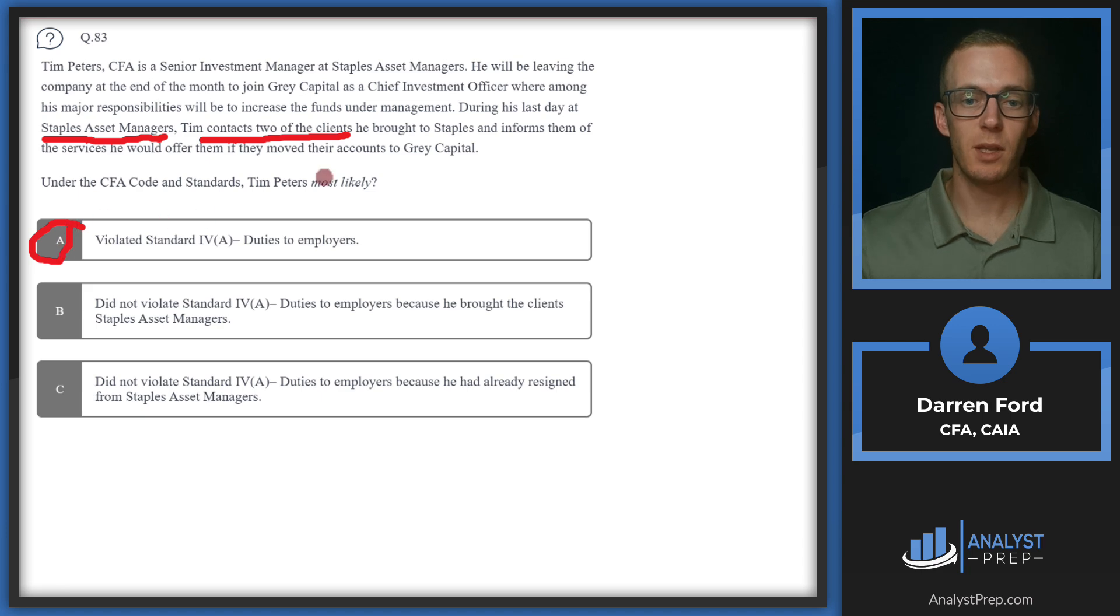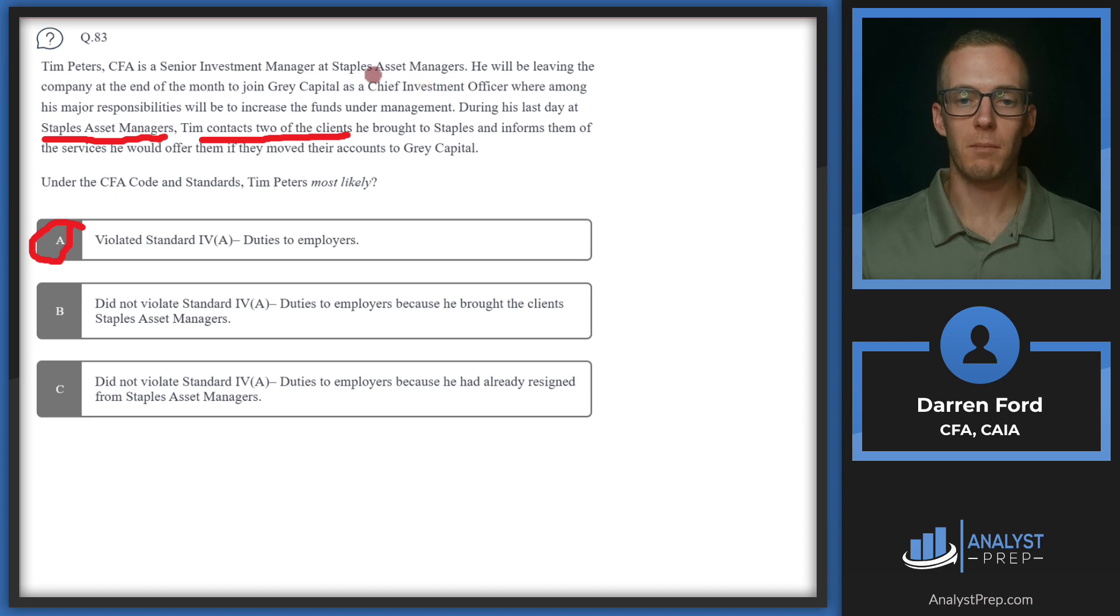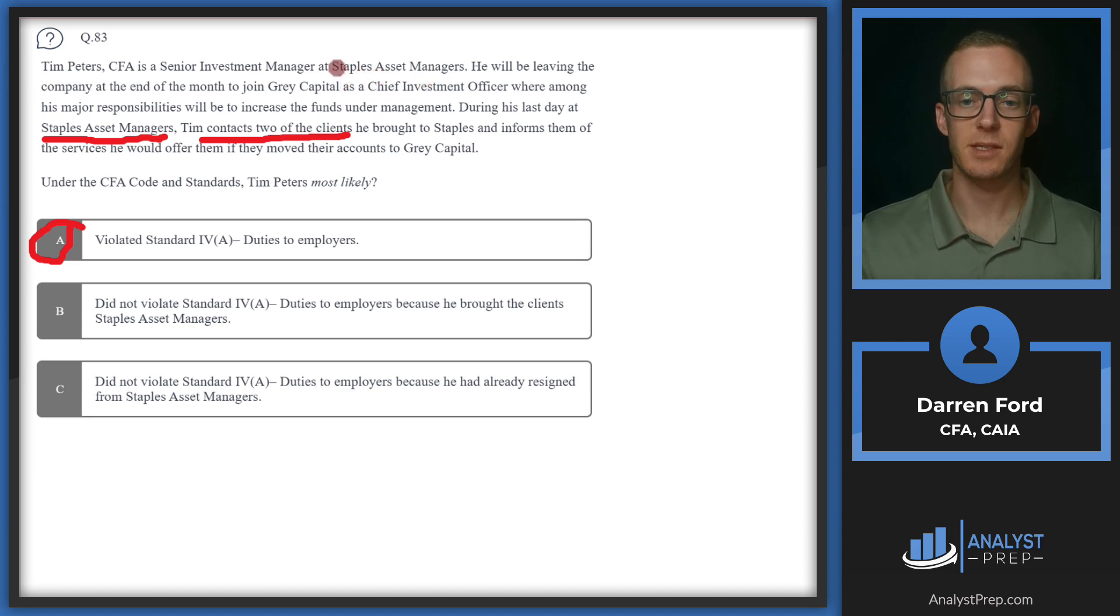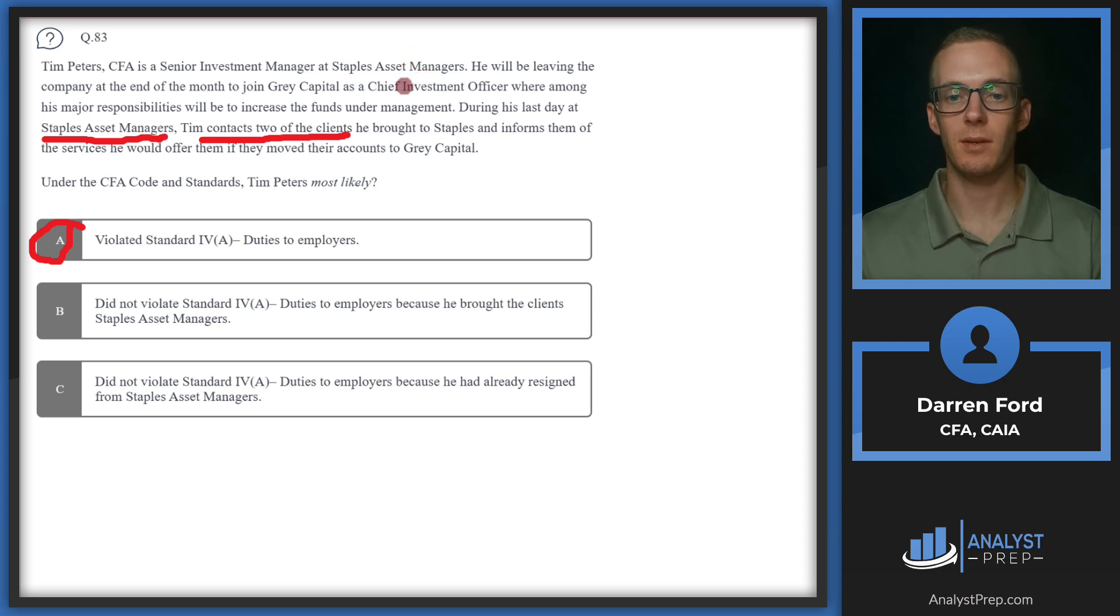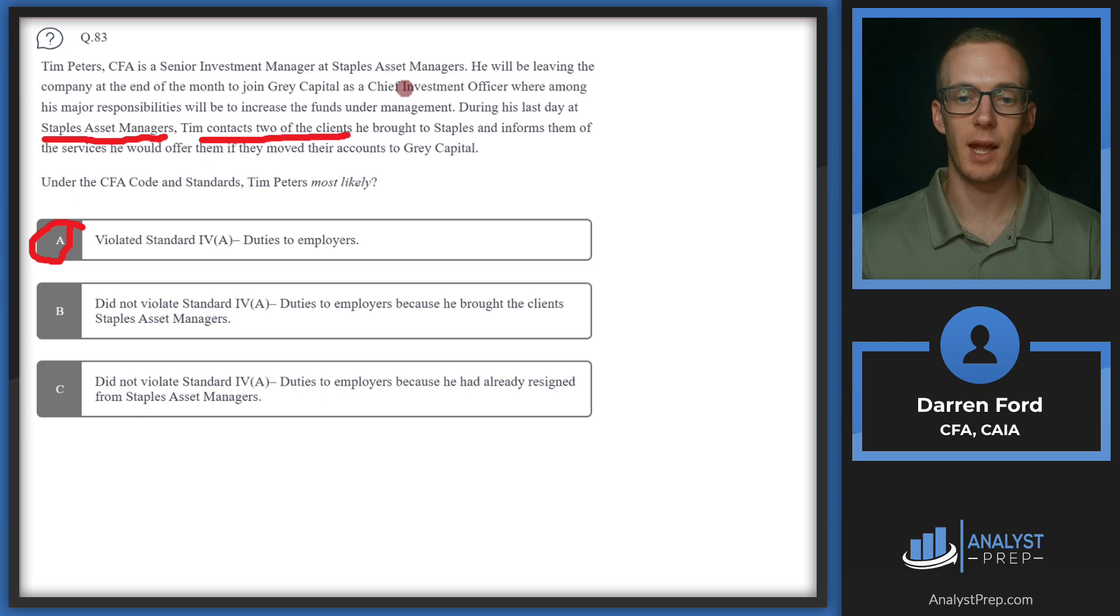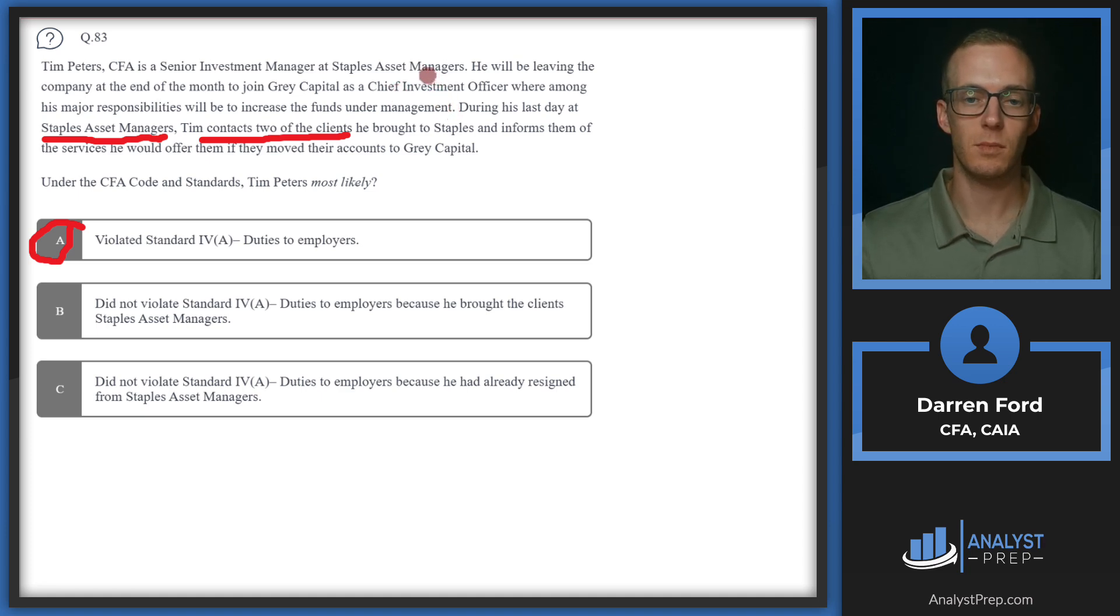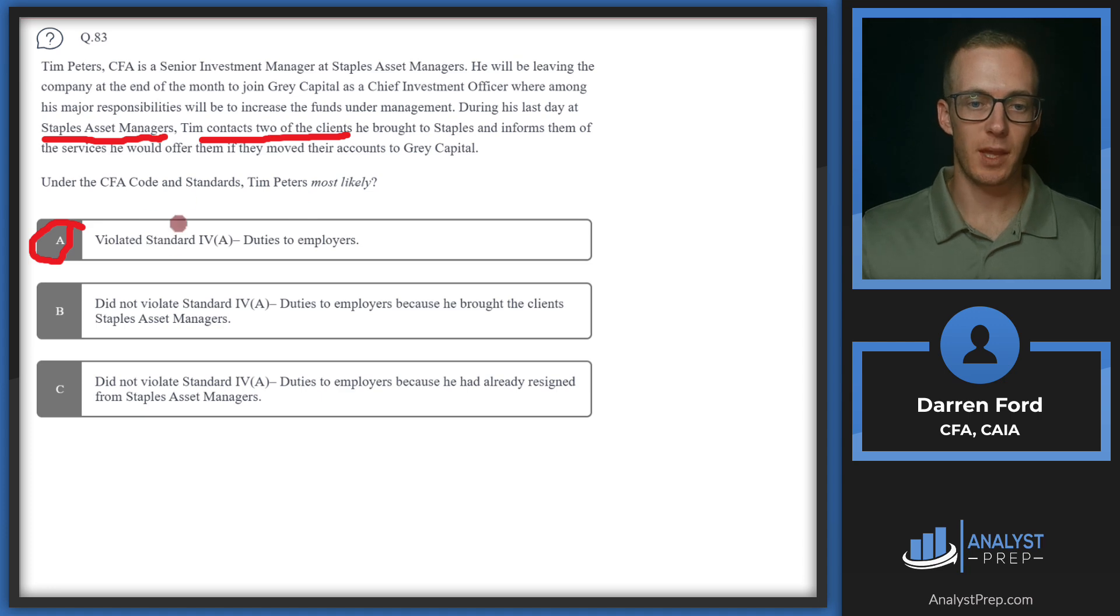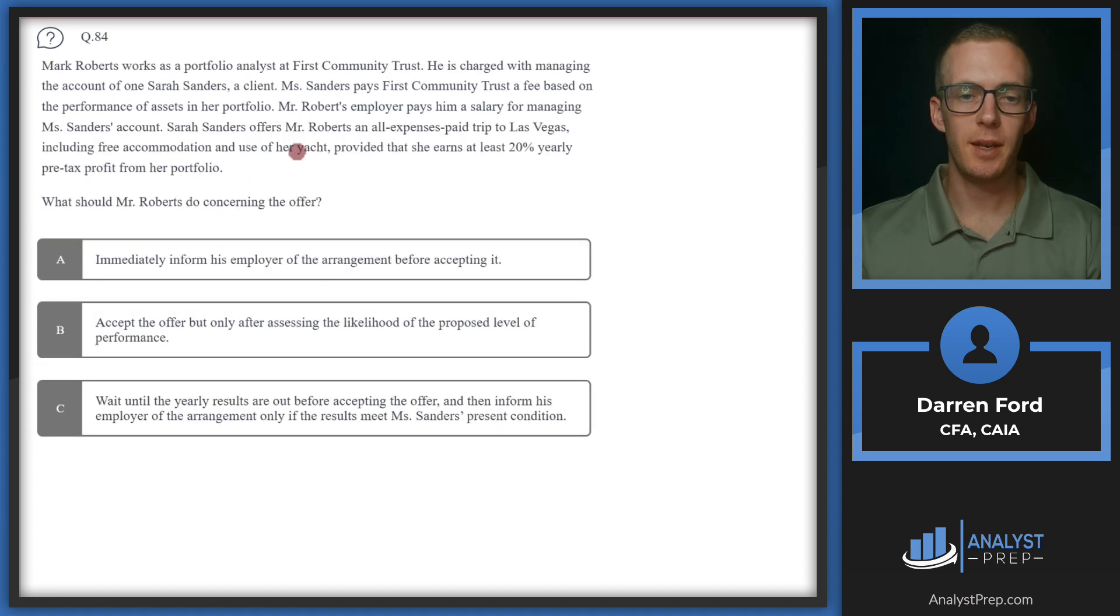And generally, a lot of firms, especially if he's a senior person at the firm, they'll have some type of non-solicit agreement with the asset manager that they're at. So when you leave to go to a different company, you might not be able to even contact or solicit those clients for some period of time after you leave the firm. So we'll stick with A, they violated the standard.